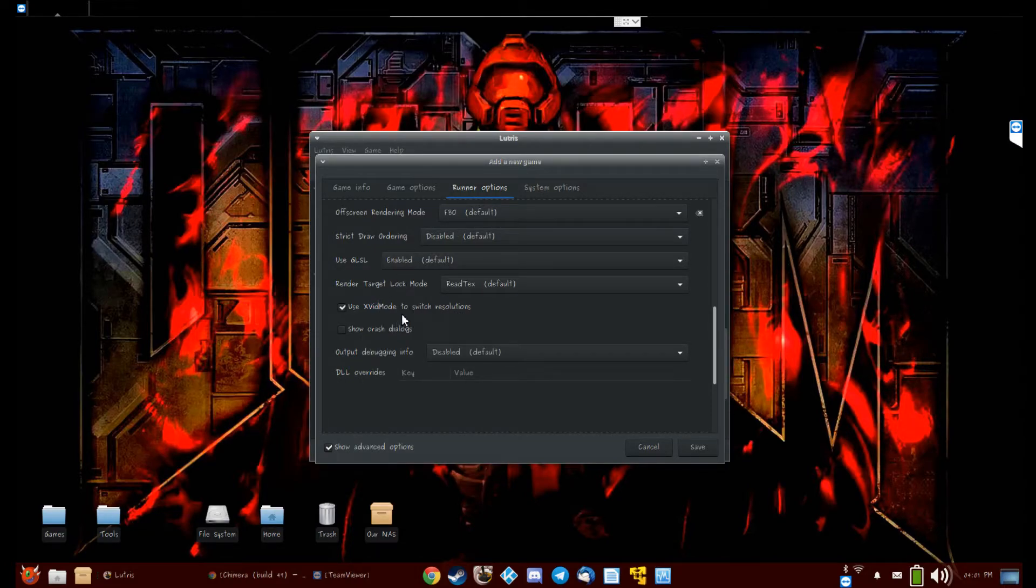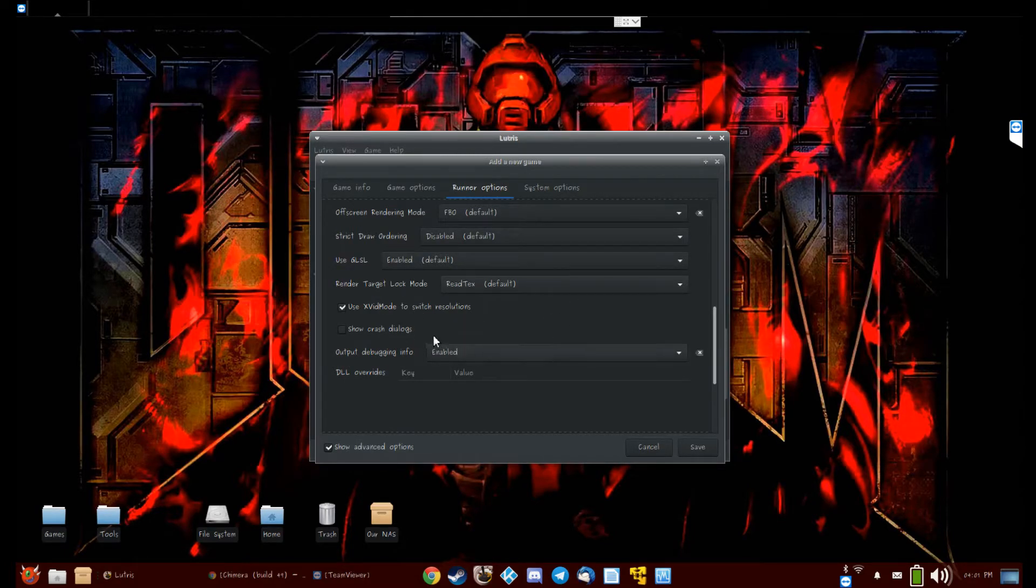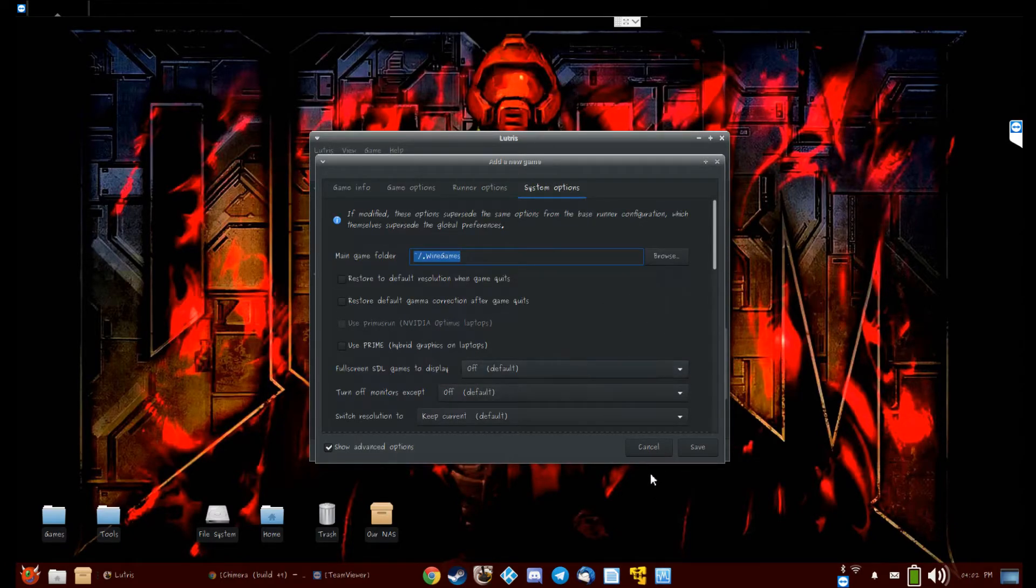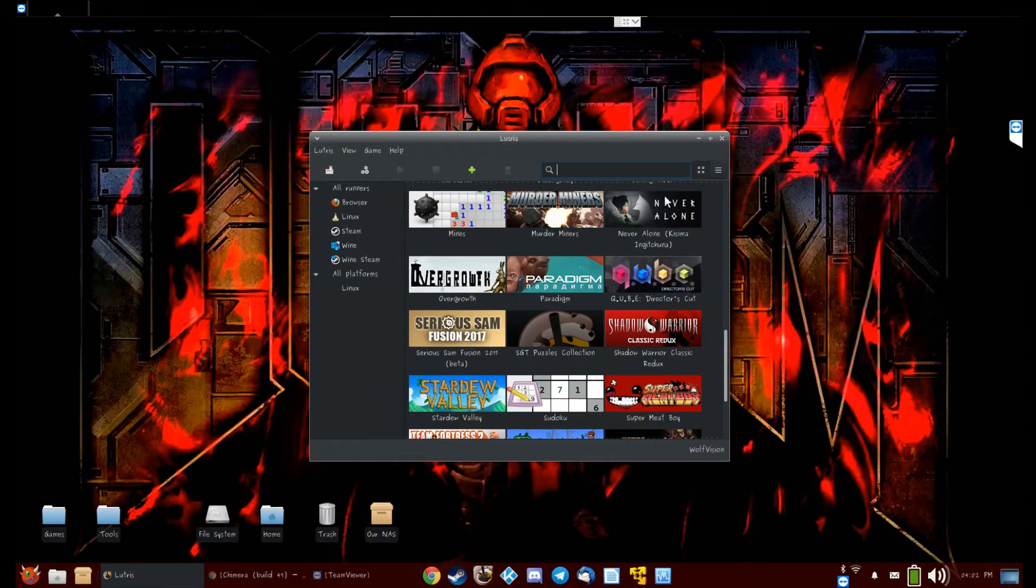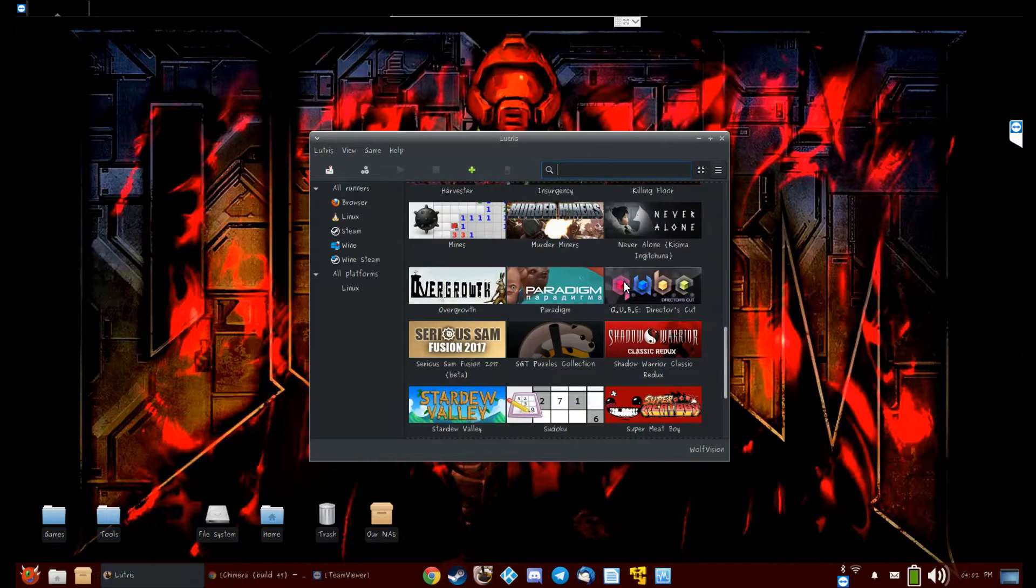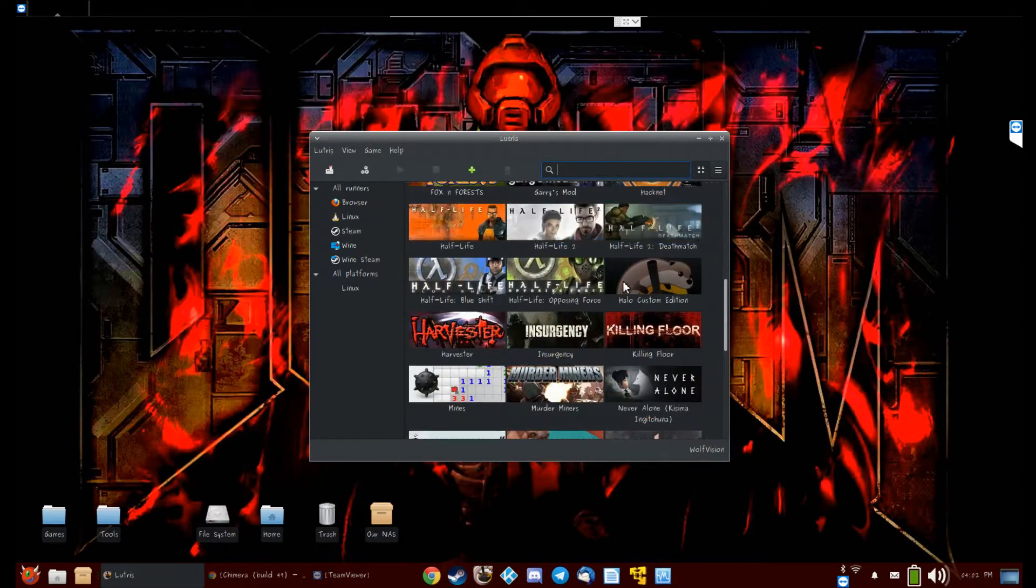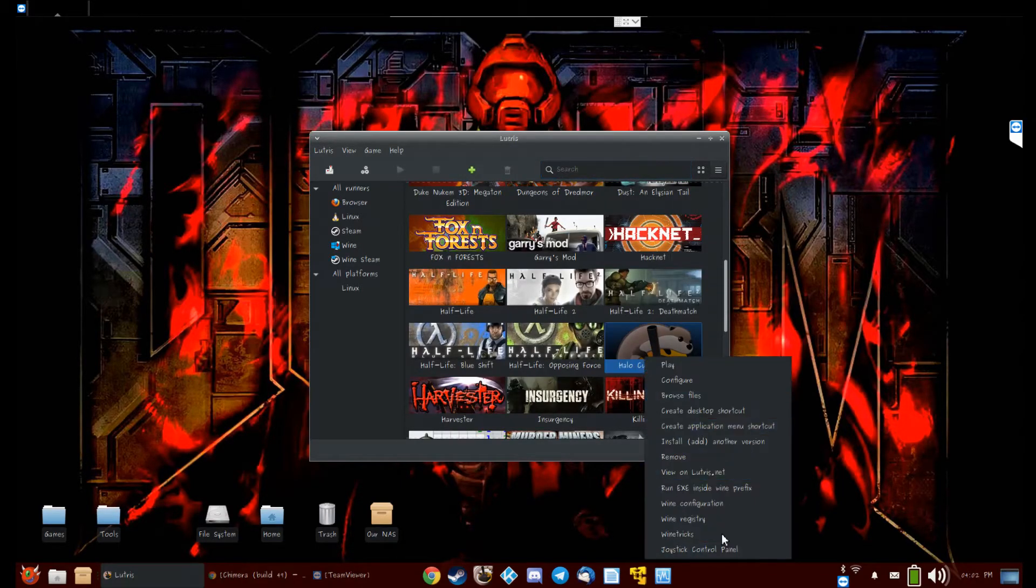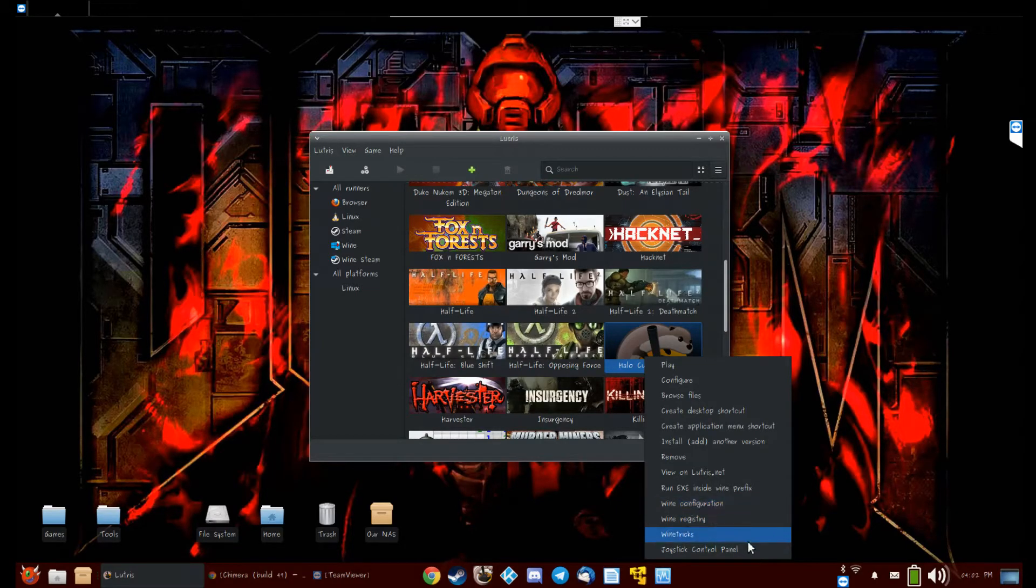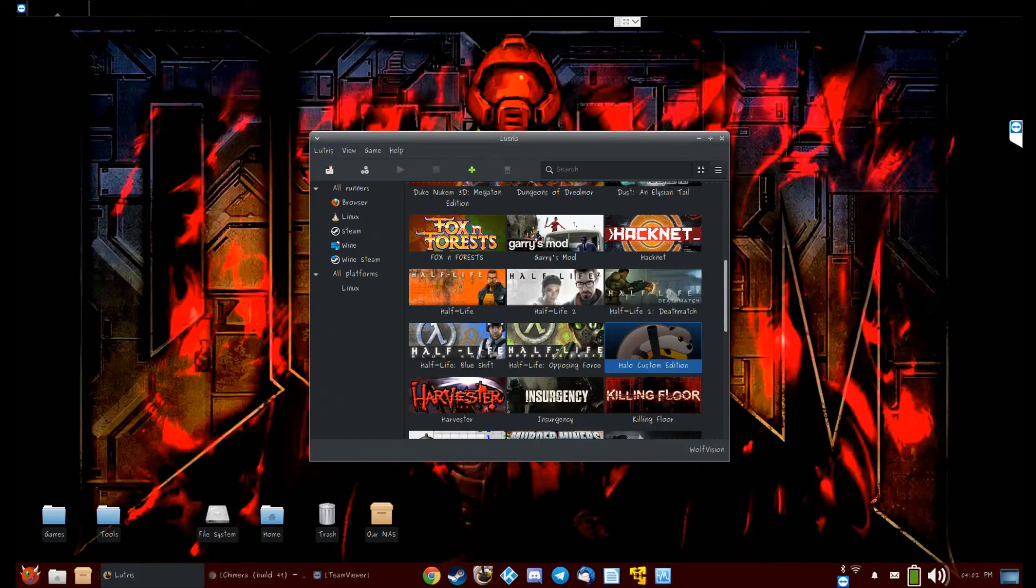Something that will matter is use XVidMode to switch resolutions. This will be very, very important if you want to not play in a window. Then system options—okay, nothing to do there. So save.